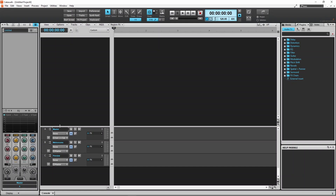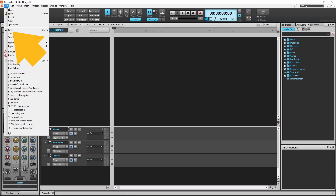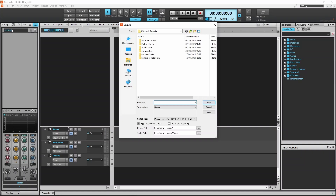The project is not automatically saved, so you need to save the project regularly yourself. Click on File, then click on Save. Type in a name for your project, then click on Save. Projects are normally saved in the Cakewalk Projects folder.